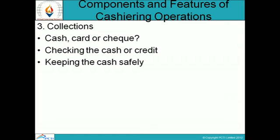Next is keeping the cash safely. Being organized is a key requirement for cashiers. They need to receive and check the money from the customers, and then keep it safely in the way they are supposed to in their cash trays or drawers. Keeping the cash safely implies they don't leave the drawers open or unlocked and don't leave money lying loose.